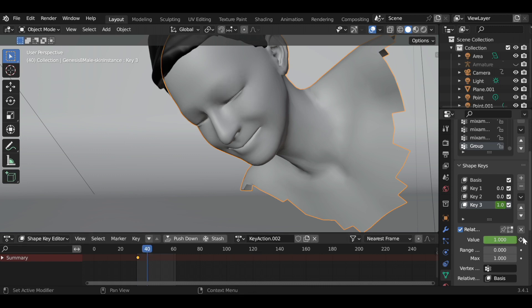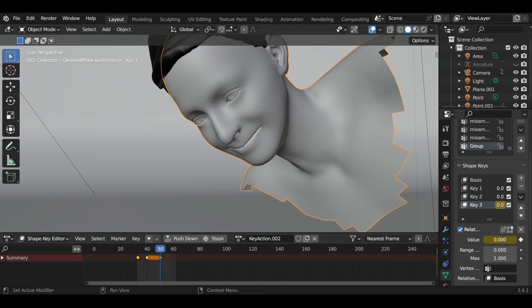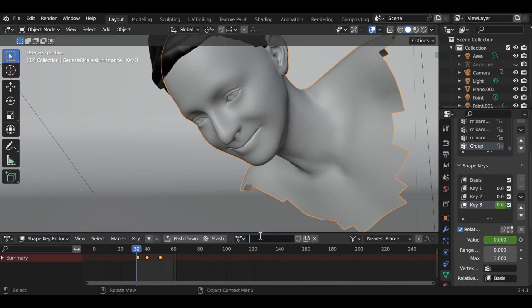Set keyframes for a normal blink. Make a double blink for a better result. Rename your shape key animation and press Push Down.